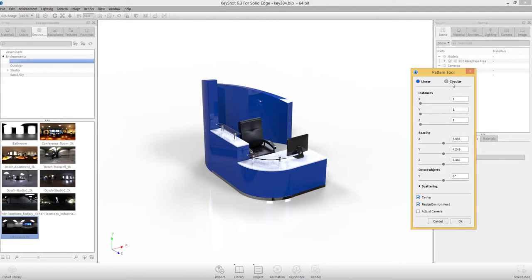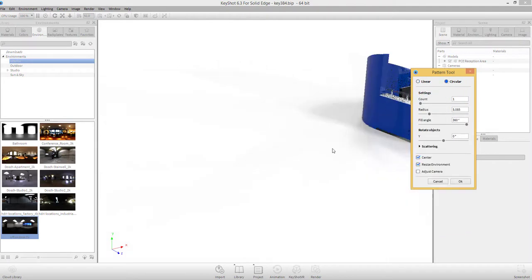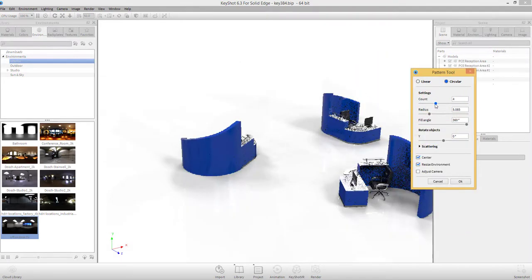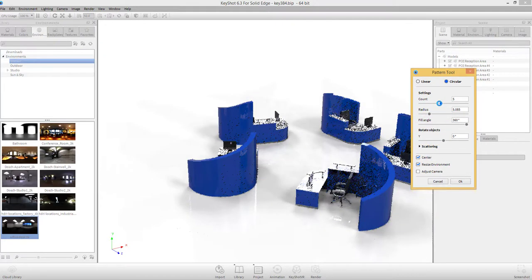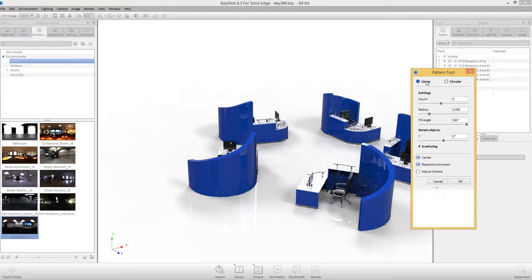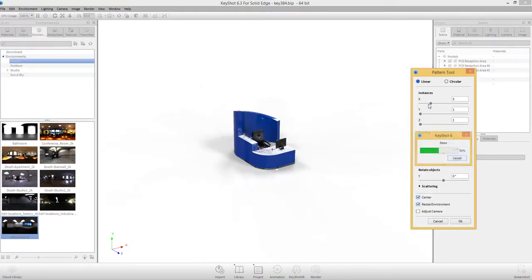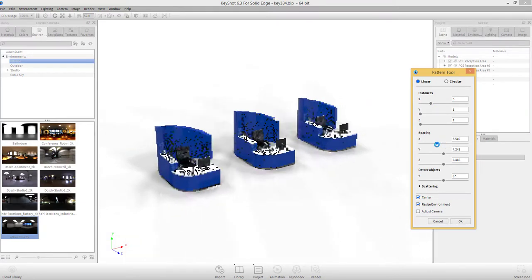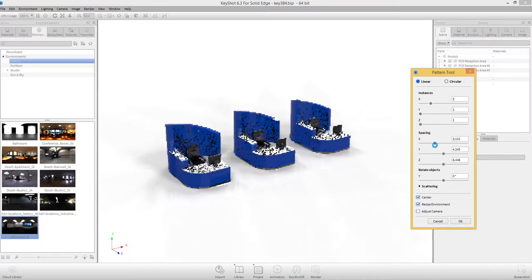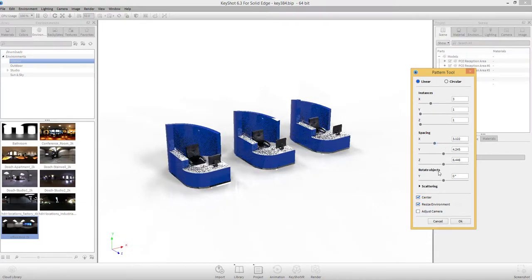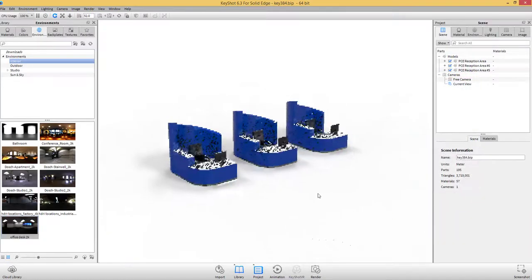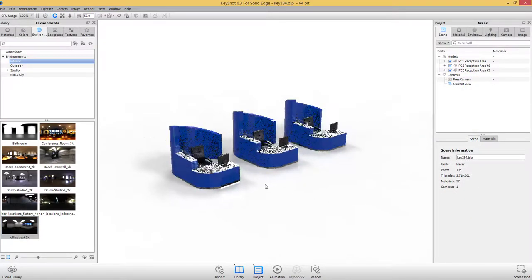As stated before, simple to use but with powerful capabilities. Patterns are created with ease, which will allow us to show our clients the different color options that are available on this range.